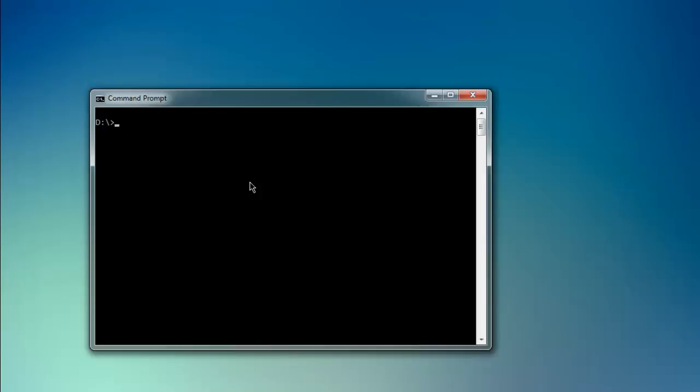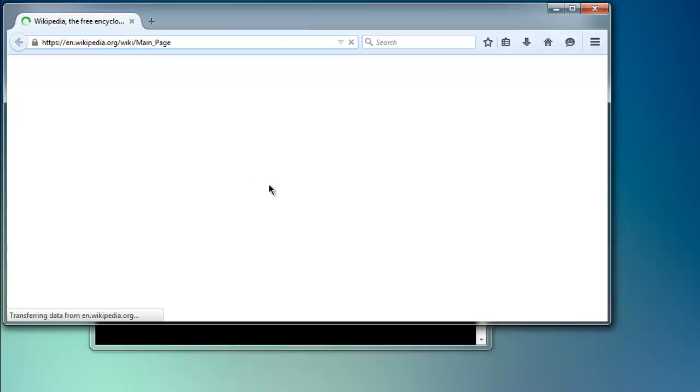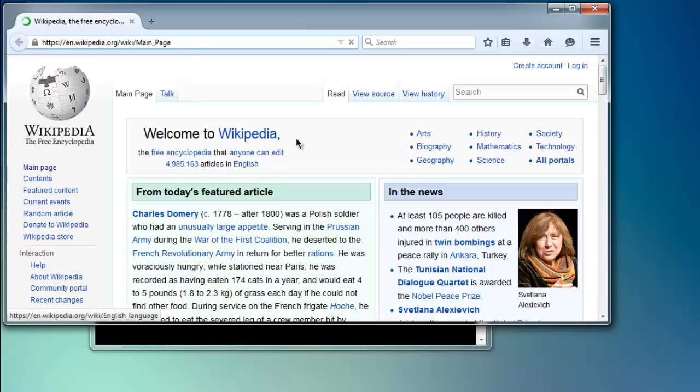I'll type in ruby, name of your file dot rb. So this will load Wikipedia instance.